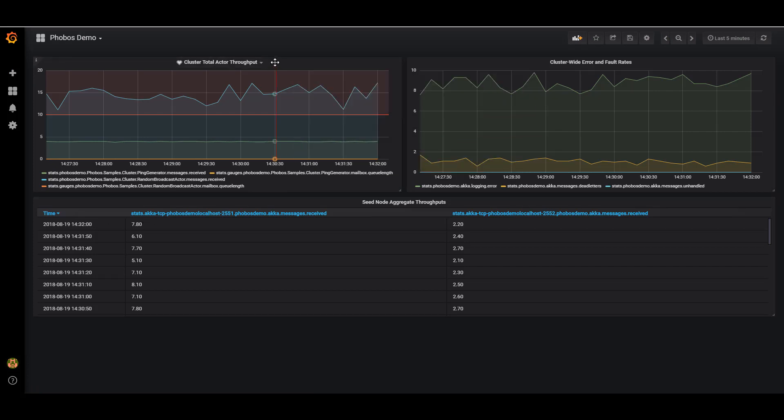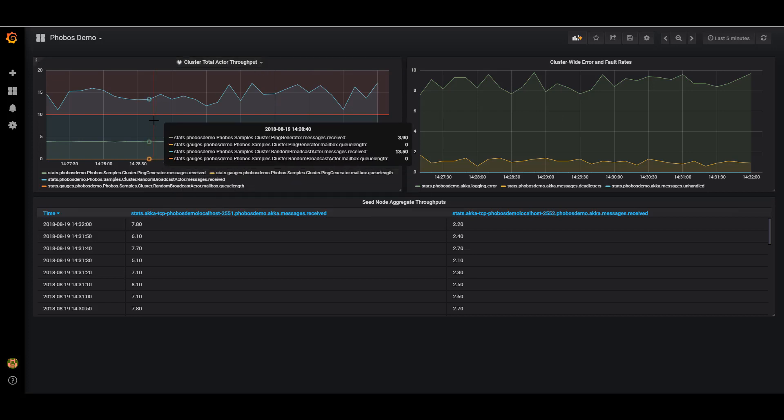Here's what we can see so far. So I set up three graphs. The first is a graph plotting the entire actor throughput of the entire cluster that we're using. So if I mouse over it here, I can see that on average our ping generator is receiving roughly four messages per second. And this is across all ping generators in the cluster. We have four nodes running in this cluster and they're all running roughly the same code.